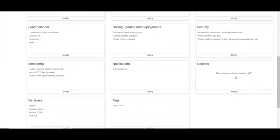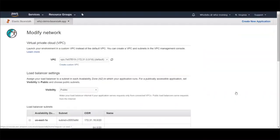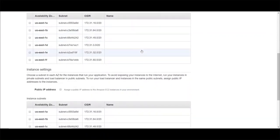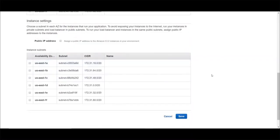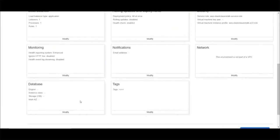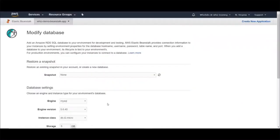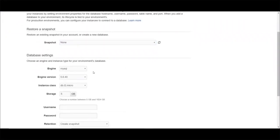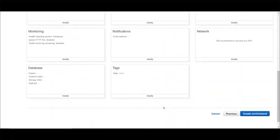Under the networking section, if you click on modify, you can provide a VPC in which you would like the application to run, choose if the instances require a public IP, and choose the subnets in which you would like the application to run. If you don't choose any VPC, the application runs on the default VPC. From here, you can also create an RDS instance — you can either create from a snapshot or create a new RDS instance and choose the database settings. You can also add tags to your environment from here.